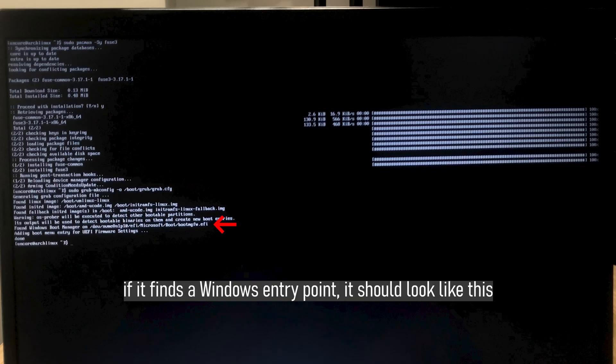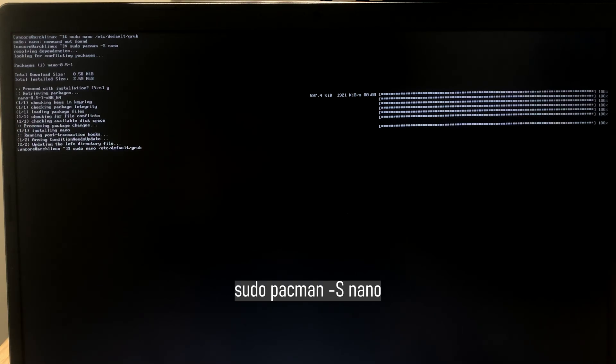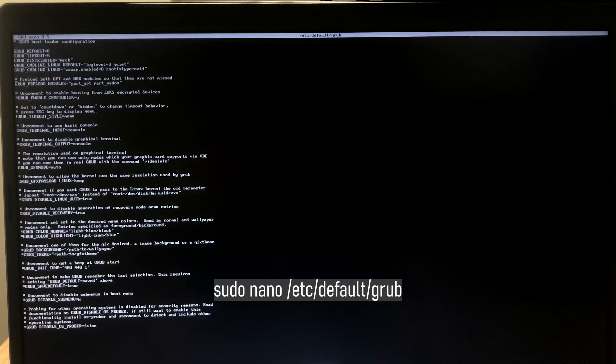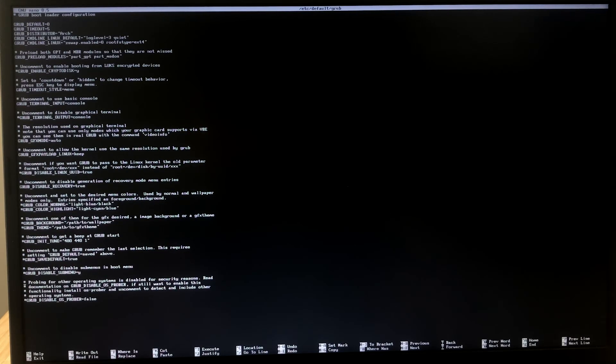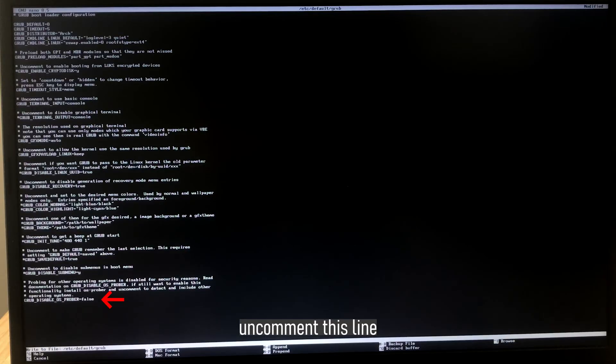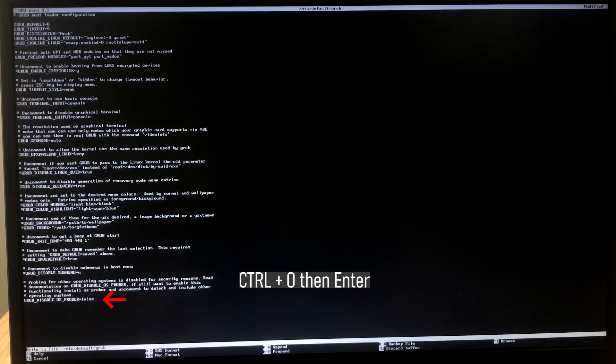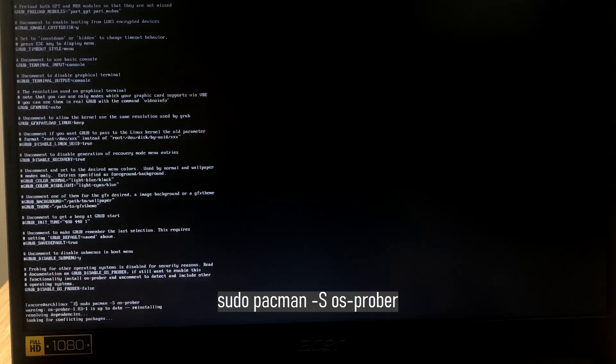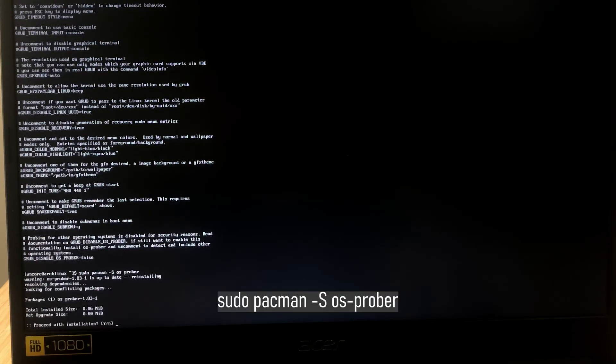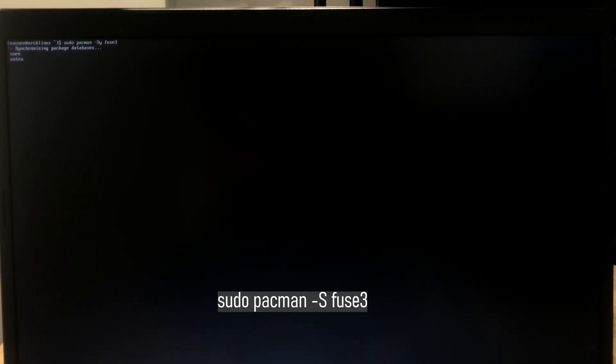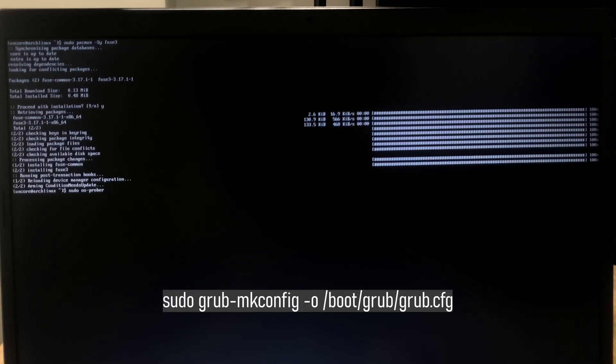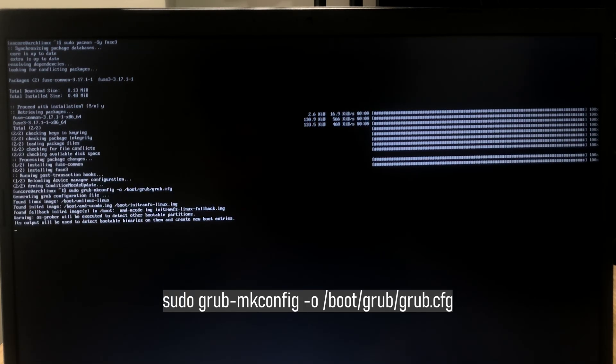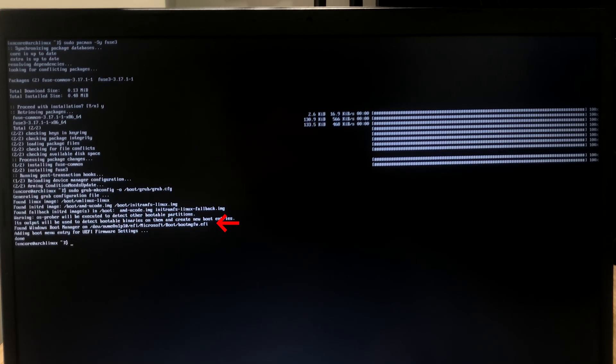Now, type in this command. If it wasn't able to find your Windows entry point, you're going to have to do additional things. Let's make sure that nano is installed. You can do that by sudo pacman -S nano. And now, just type in this command and go all the way down. Now, the last thing we need to install is fuse3. Now, type in this command again. And it should find the Windows entry point now. We're almost there.